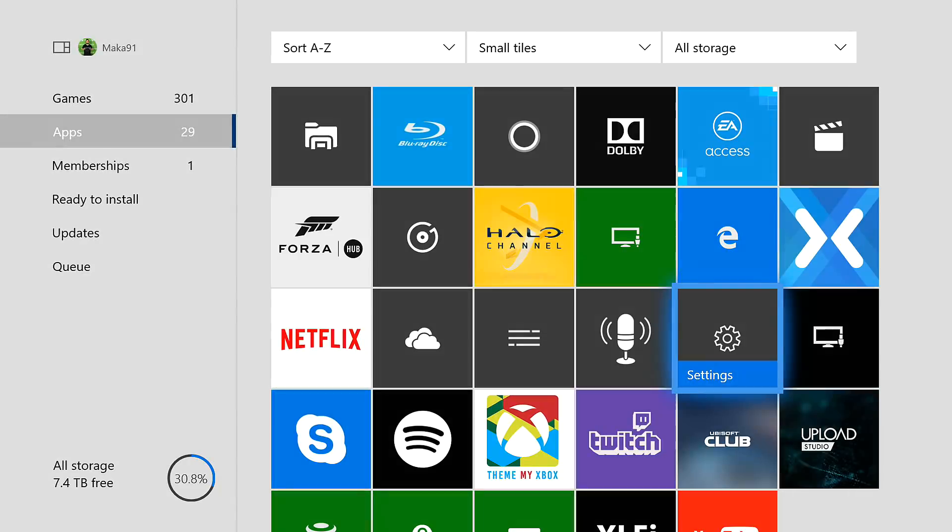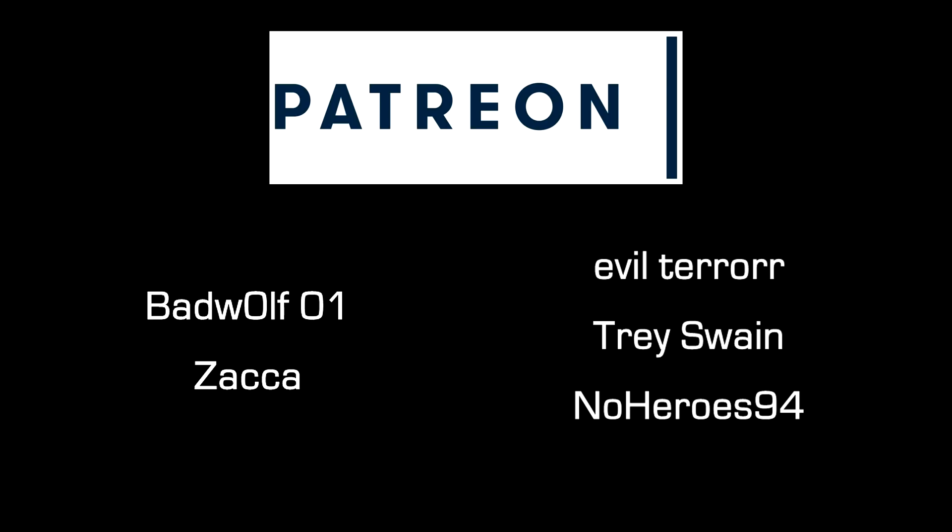I hope you guys are excited to try out some of these features soon. Let me know in the comments if you'll be rocking the light theme. Special thanks to the amazing people on Patreon for supporting the show and hopefully I see you in the next video. Peace!